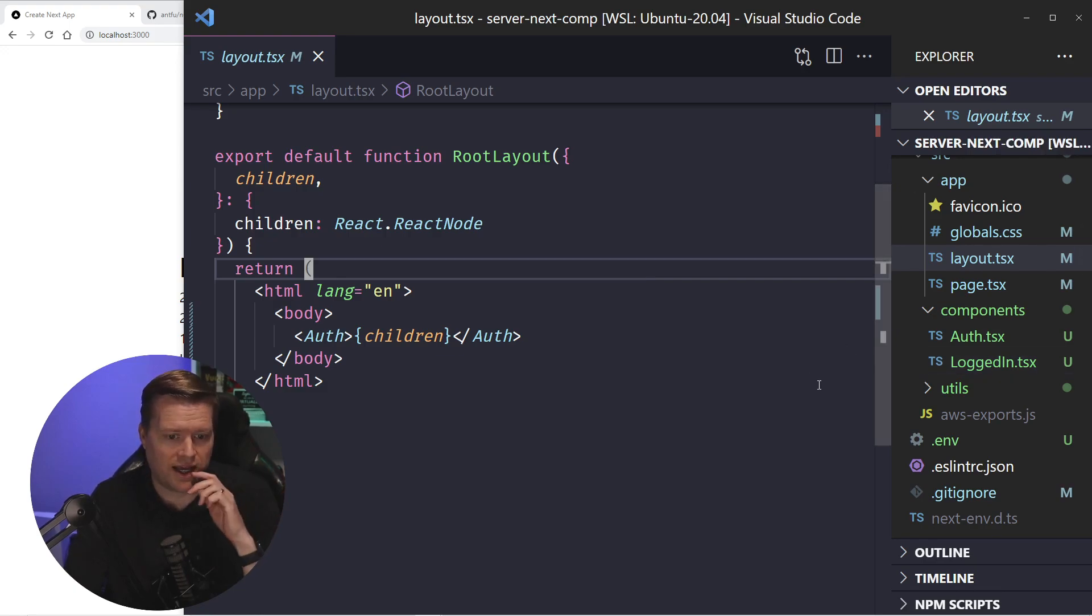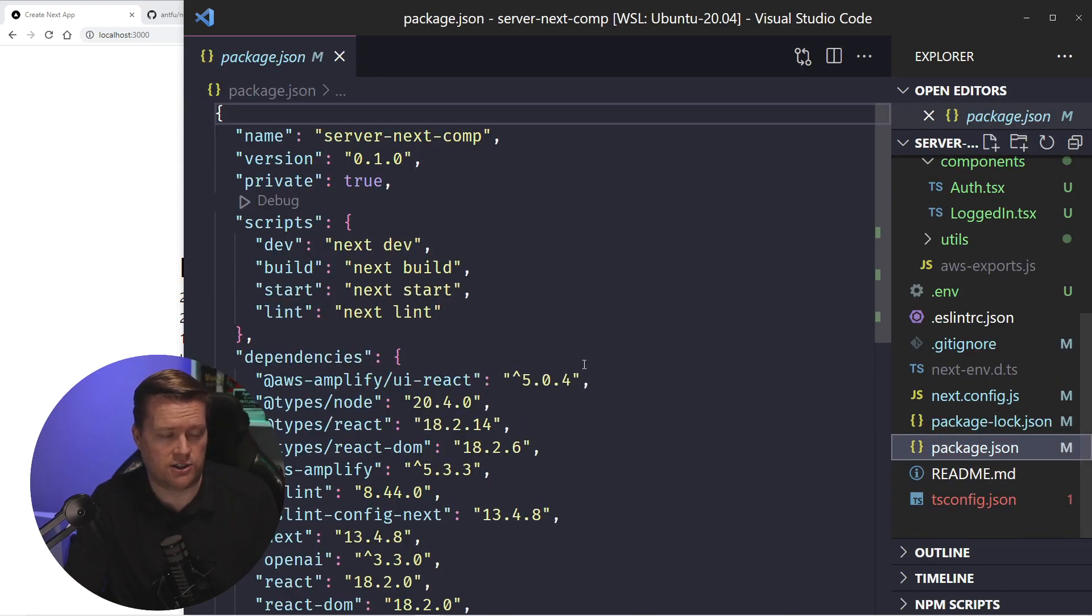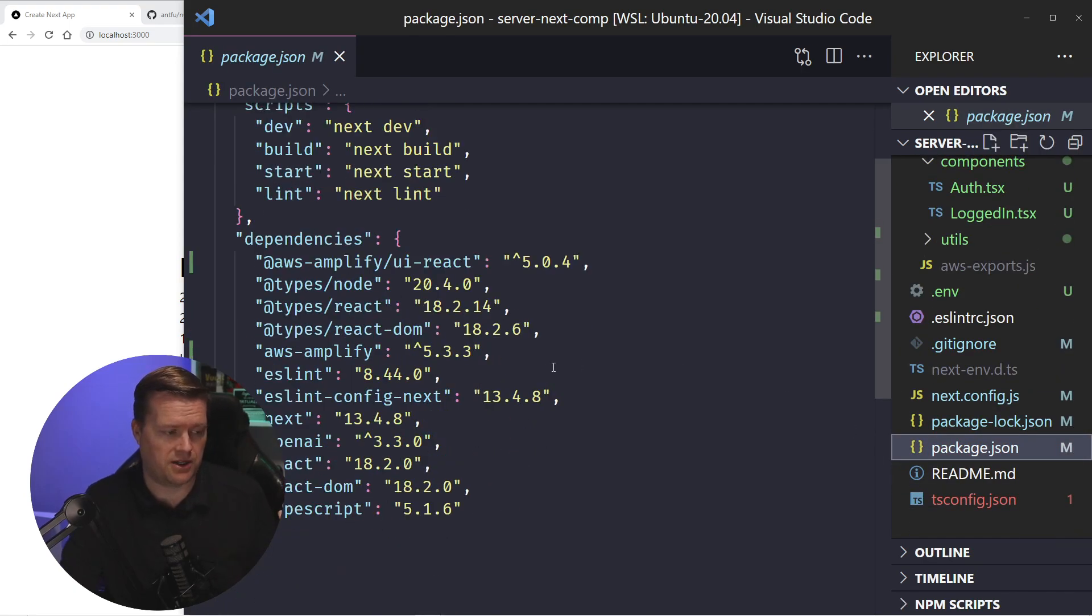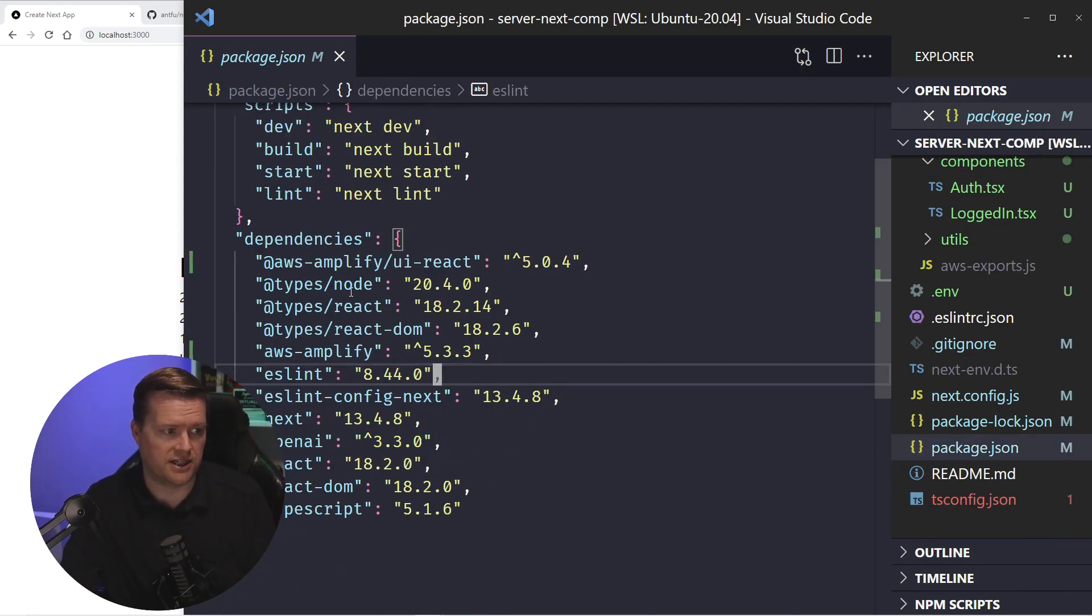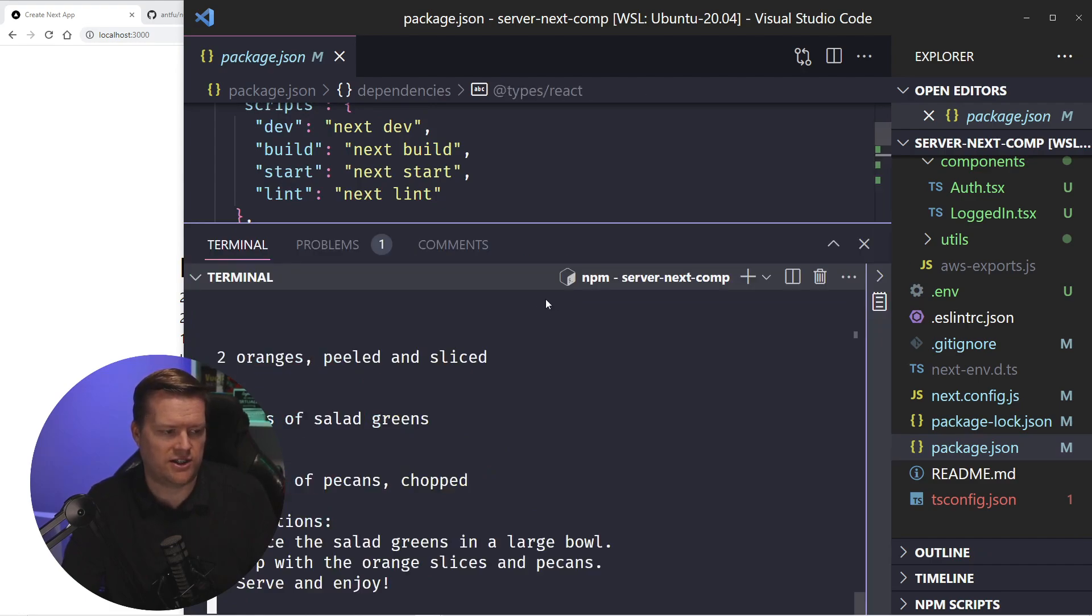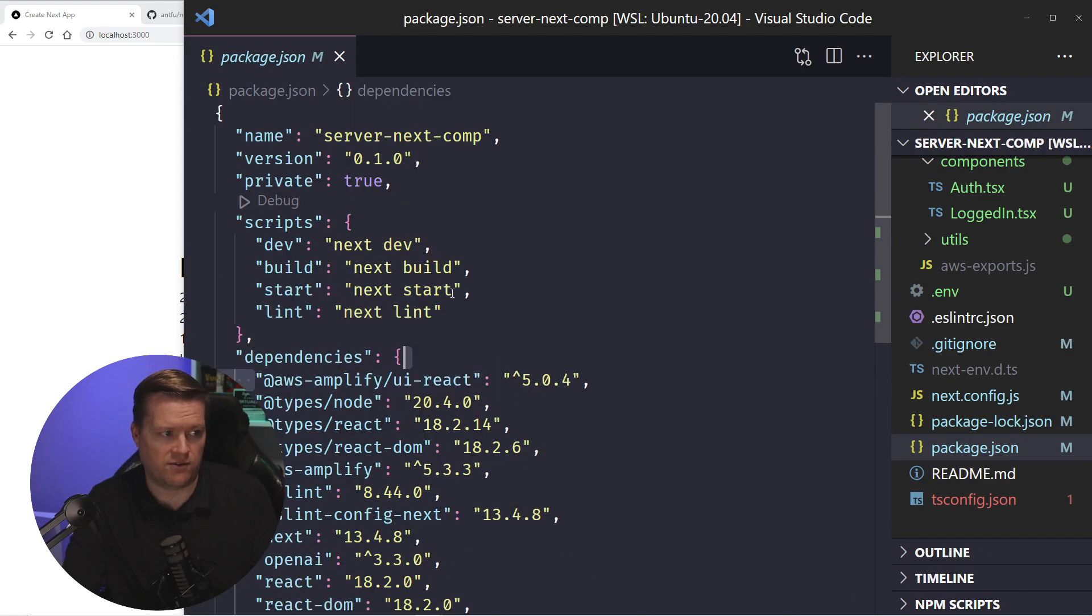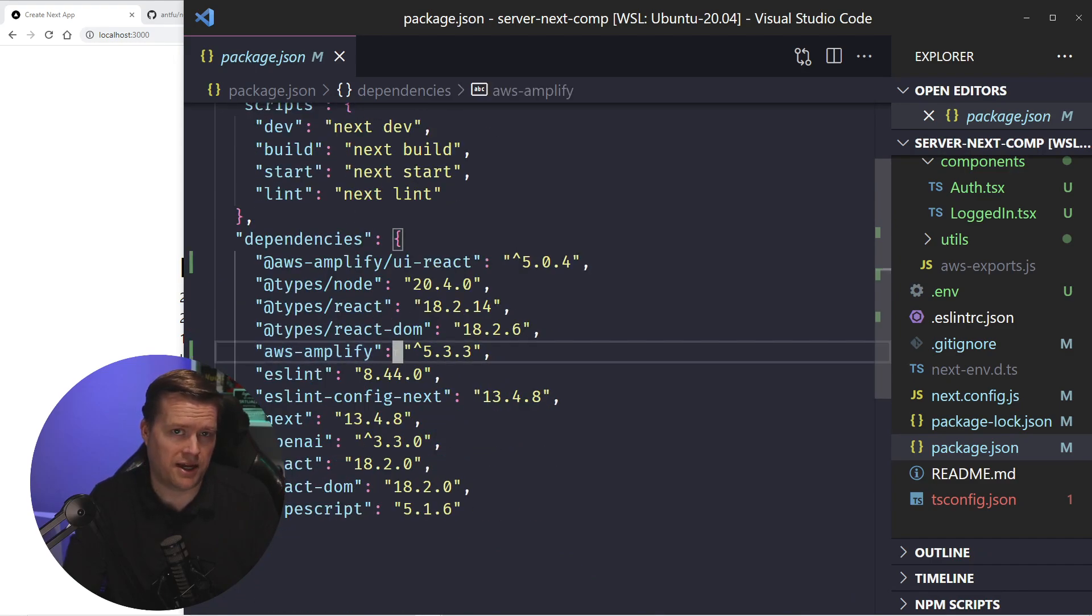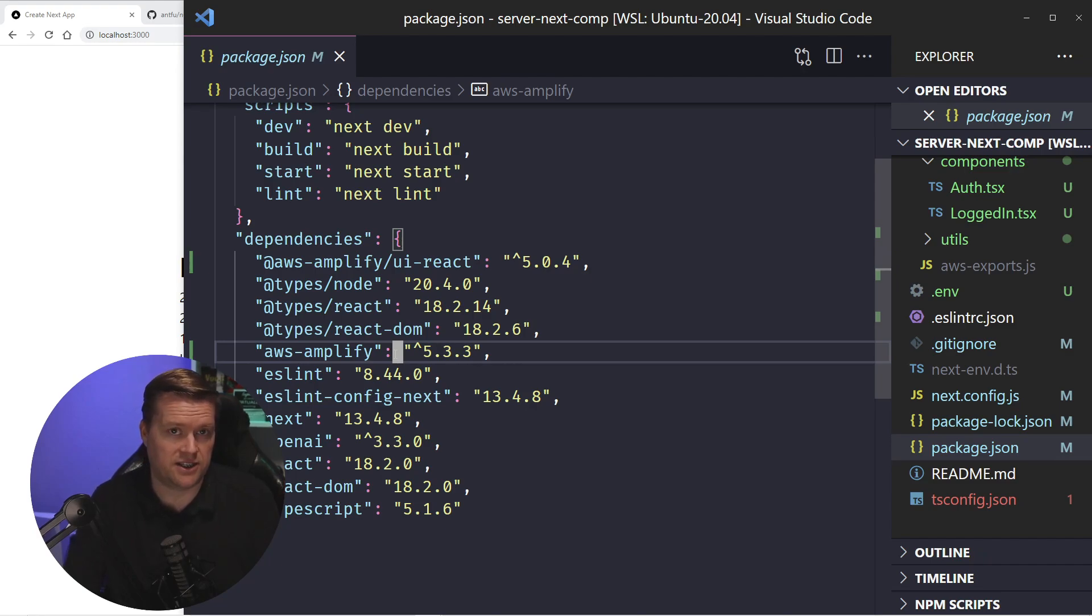If you look inside the package.json here, I'm using the AWS Amplify library. I just installed a couple of these libraries, AWS Amplify UI React and AWS Amplify, and then I ran a command called Amplify init, and that set up my application.